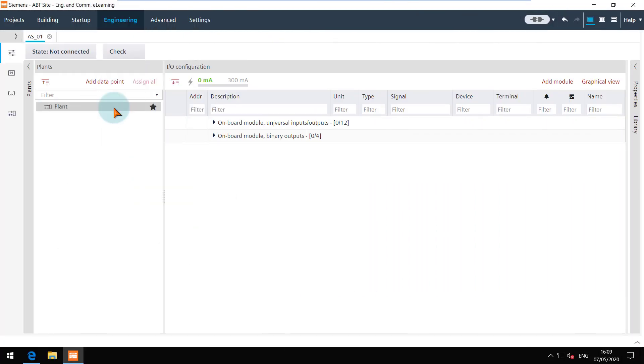Let's move to the demo. We are in the engineering editor for a PXC4 device in the IO configuration task.